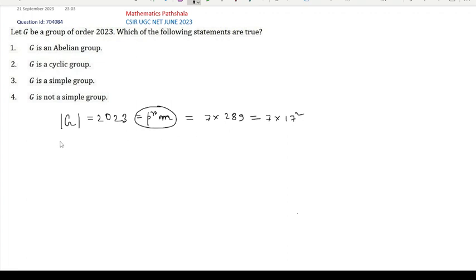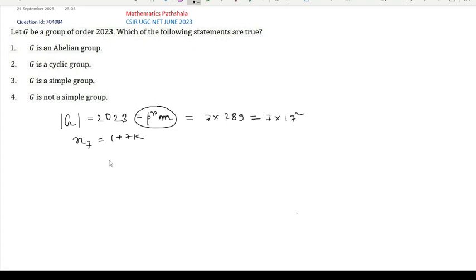Now consider Sylow's third theorem. To check the simplicity of a group, we must study Sylow's theorems. Sylow's third theorem says that the number of Sylow P-subgroups equals 1 + PK, where N_P divides the order of G. Here, considering 7 as P and 17² as M, we look at the Sylow 7-subgroup. The number of Sylow 7-subgroups, N₇, equals 1 + 7K, and N₇ must divide 2023.